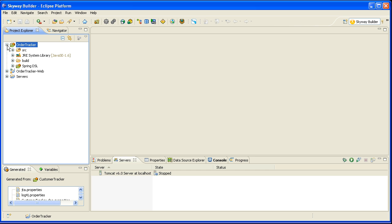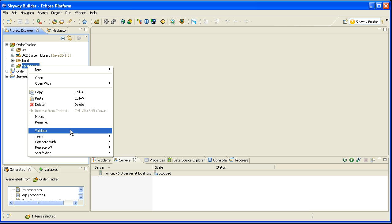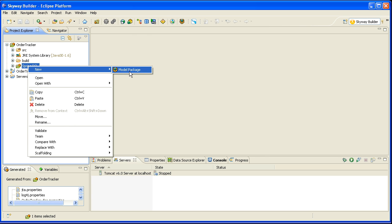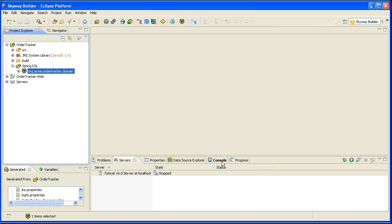The next thing I'm going to do is I'm going to create a new model package and I will call this model package Order.Acme.OrderTracker.Domain.